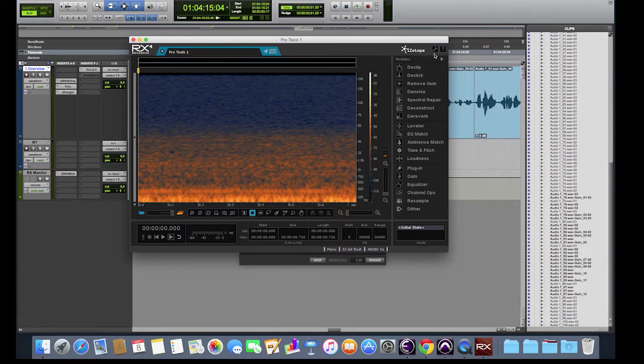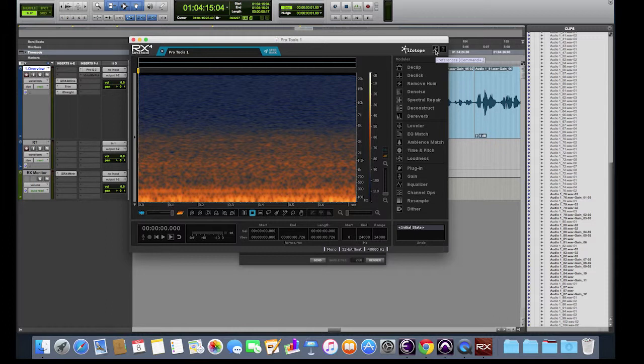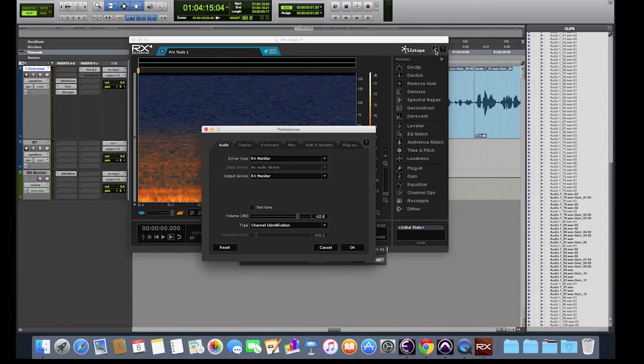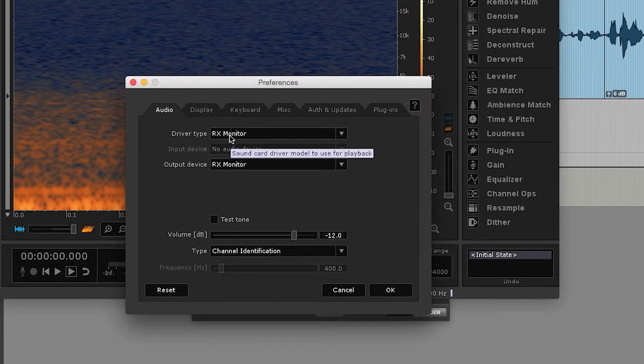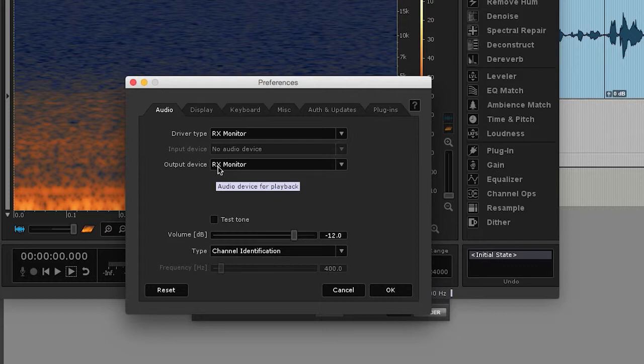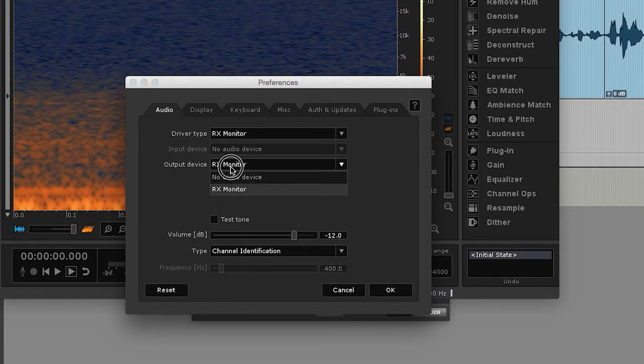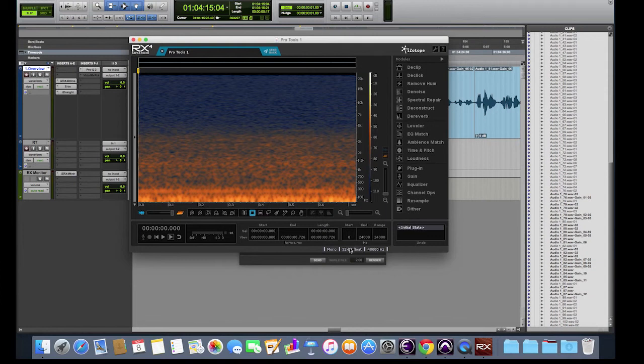If for some reason that's not happening, what you can do is click on this little wrench in the top right-hand side, and make sure driver type and output device are selected to RX monitor. If it didn't say that, that would be why it's not getting back to the track and make sure you set it to RX monitor.